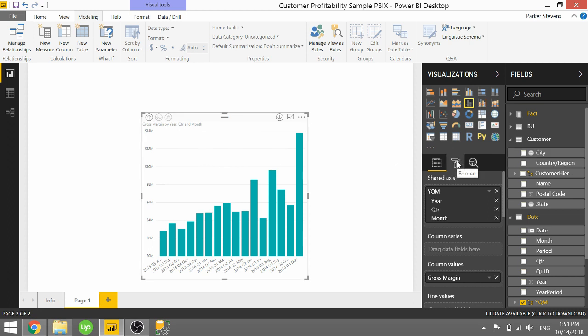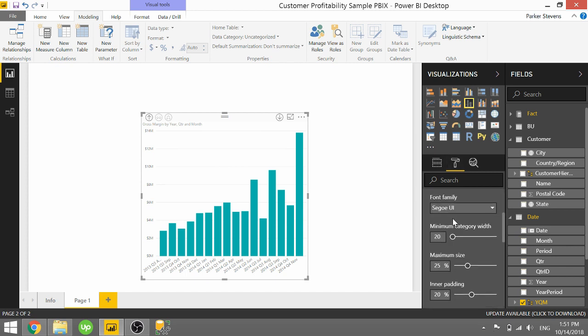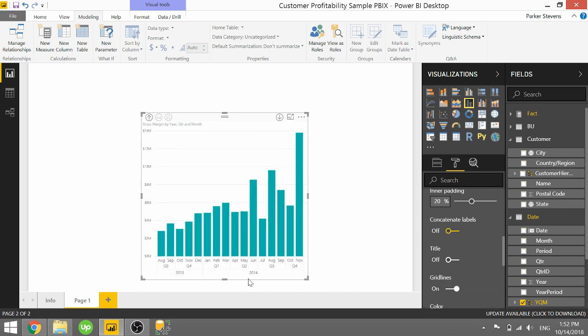So if we go to formatting and to the x-axis, there's this one little switch here that says concatenate labels. If we switch that off, it's going to show that in a much easier to understand format.